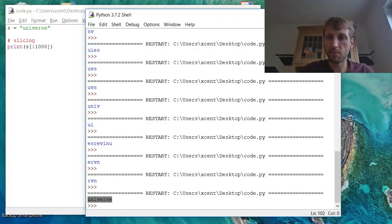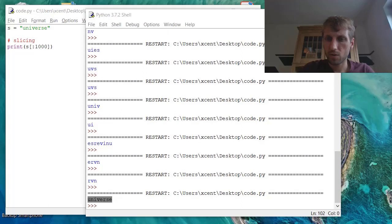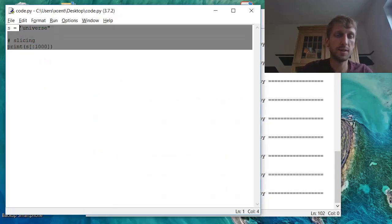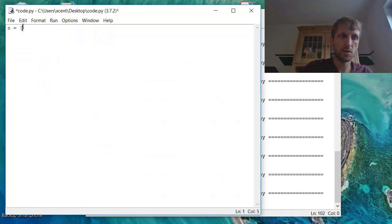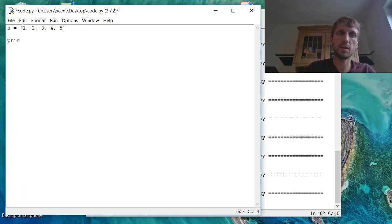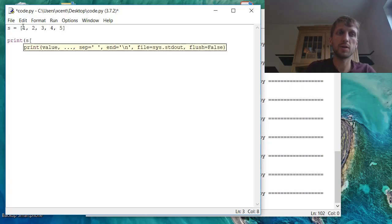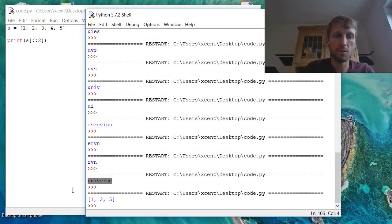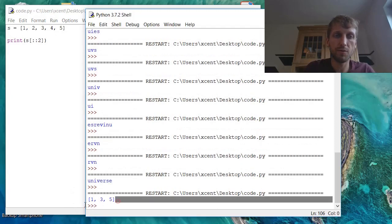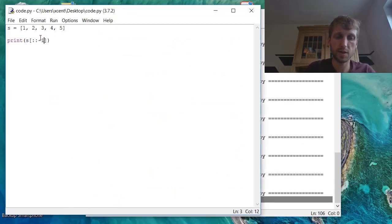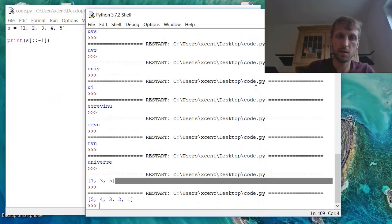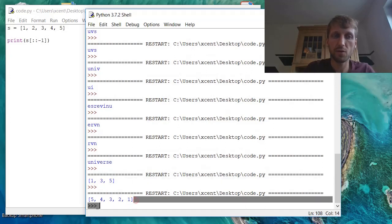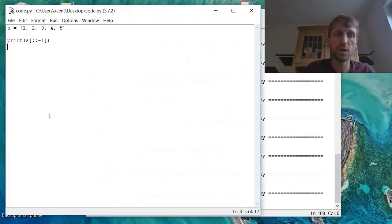How does slicing work if you have a list? Say we have a list of values 1, 2, 3, 4, 5. Now slicing works exactly the same. So if we access only every other element, we get 1, 3, 5. If we use negative step size, we get the reversed list 5, 4, 3, 2, 1.